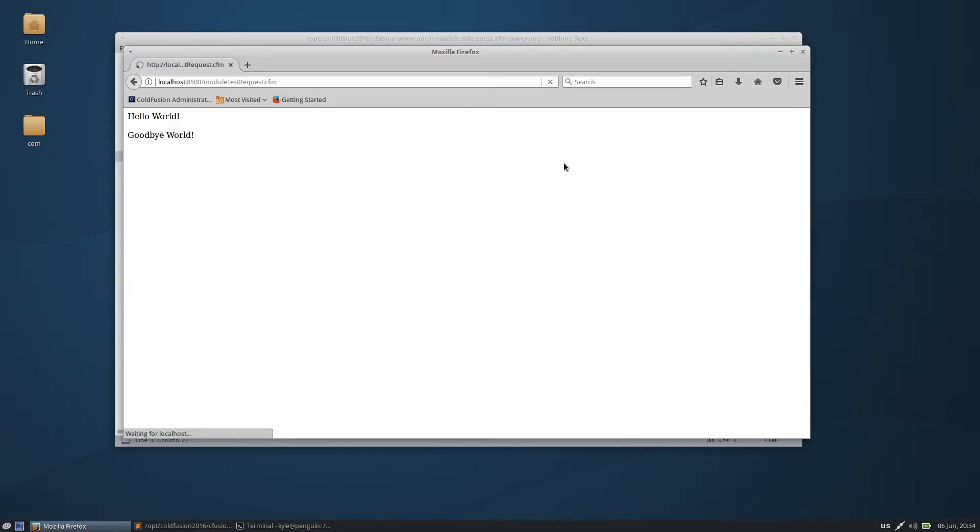So the first structure will be empty, there it is, and the second structure will have our variables in it.